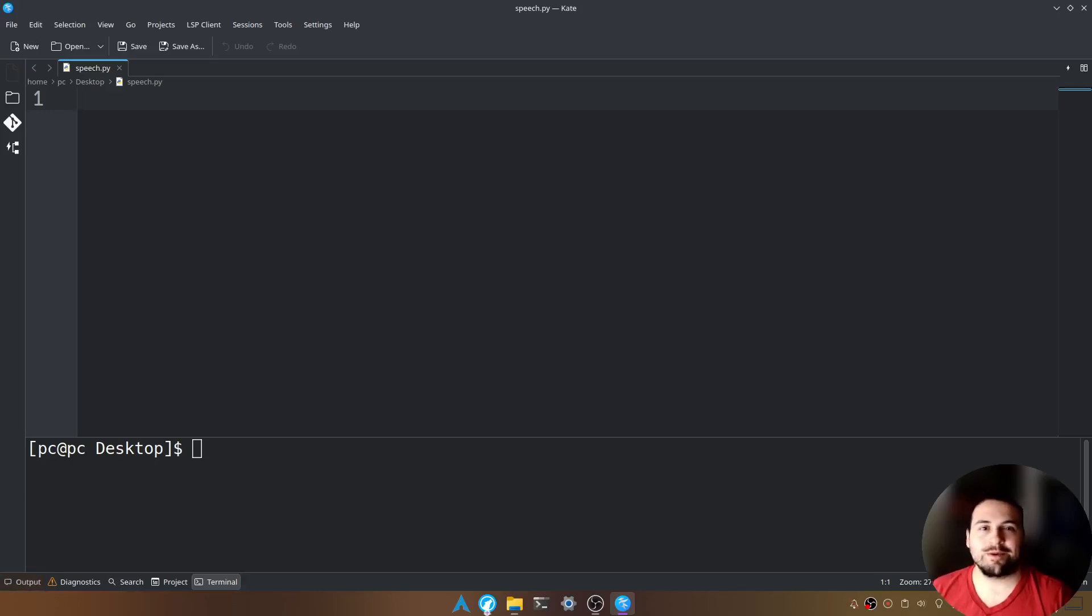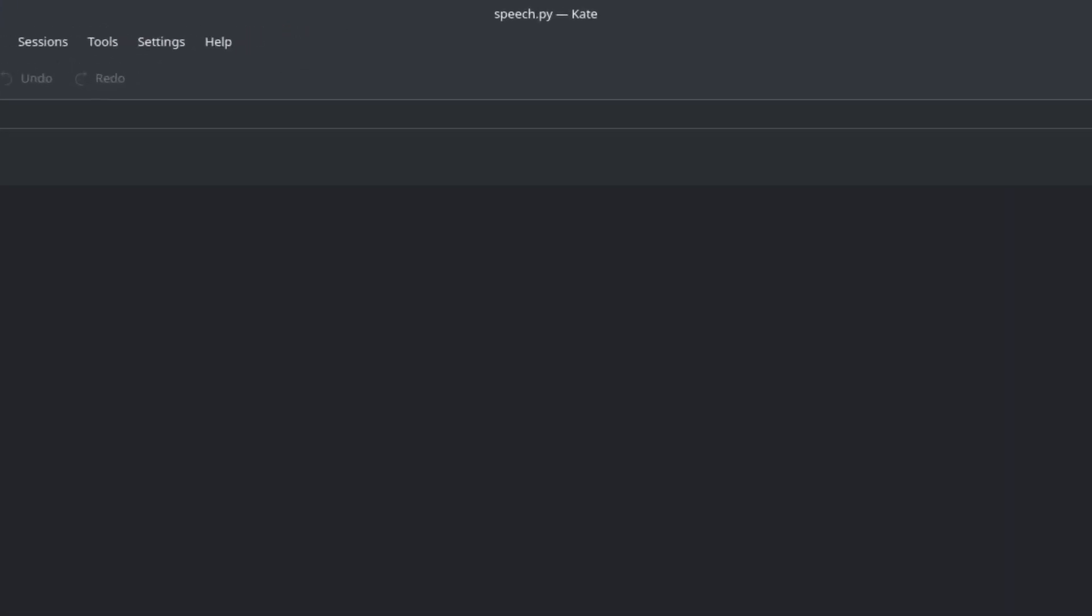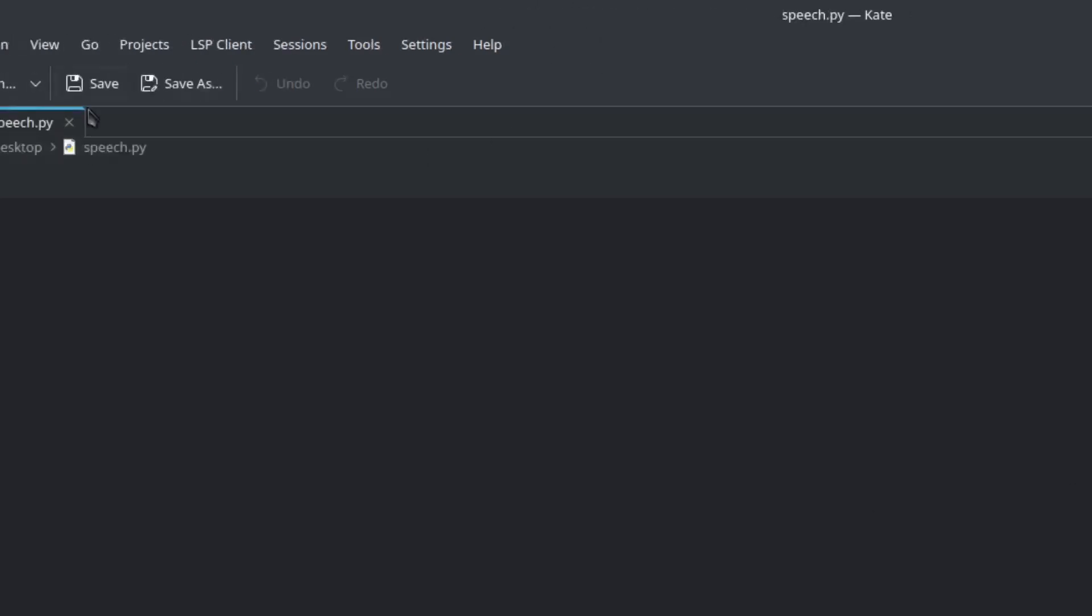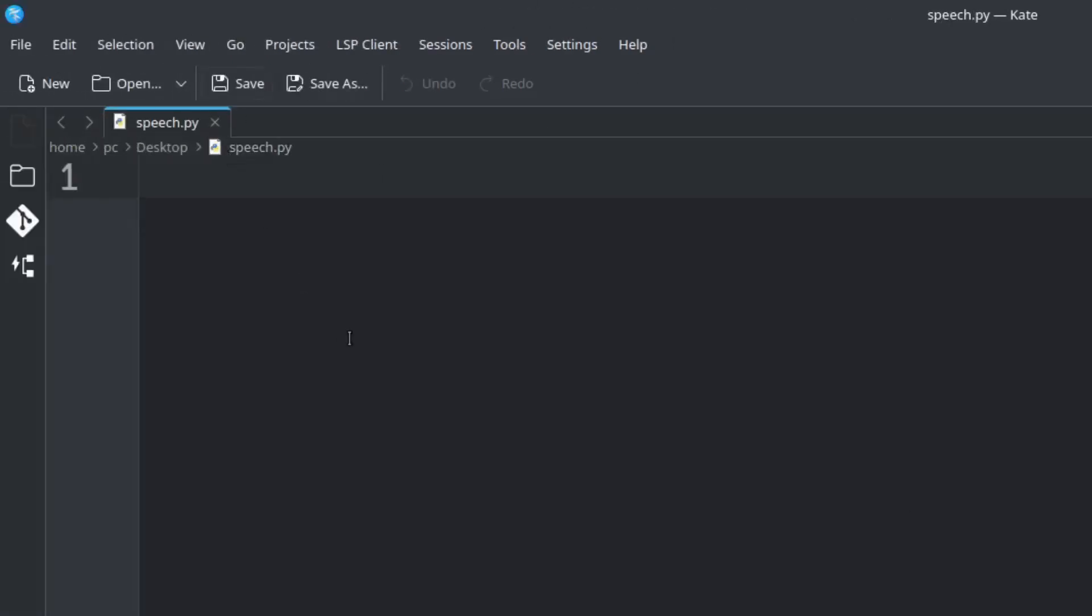First, what we want to do is open up our favorite text editor. I'm going to be using Kate today and I've already created a file called speech.py.